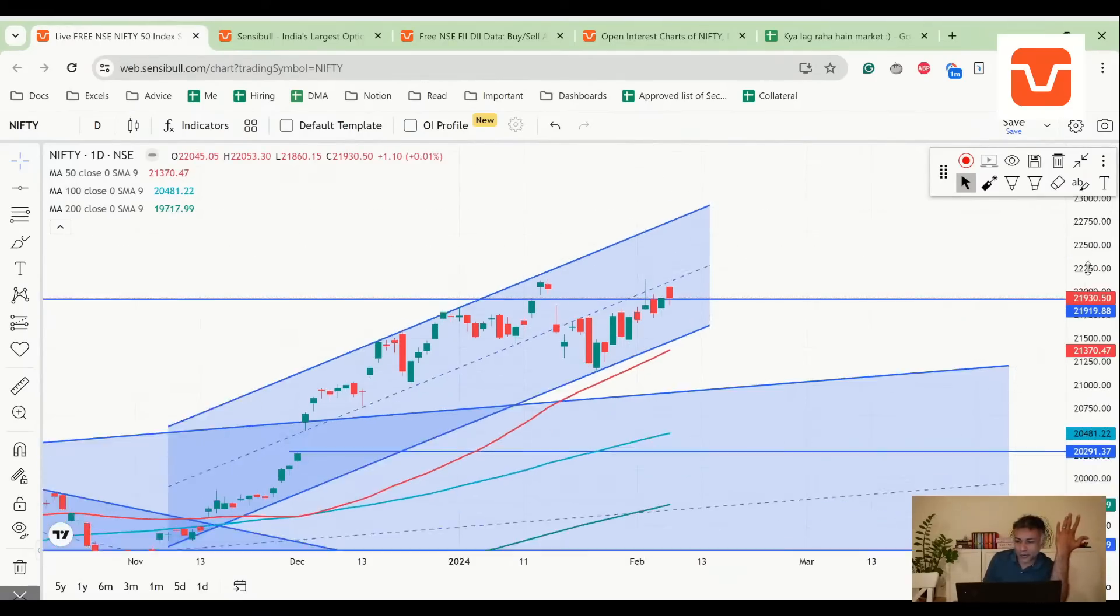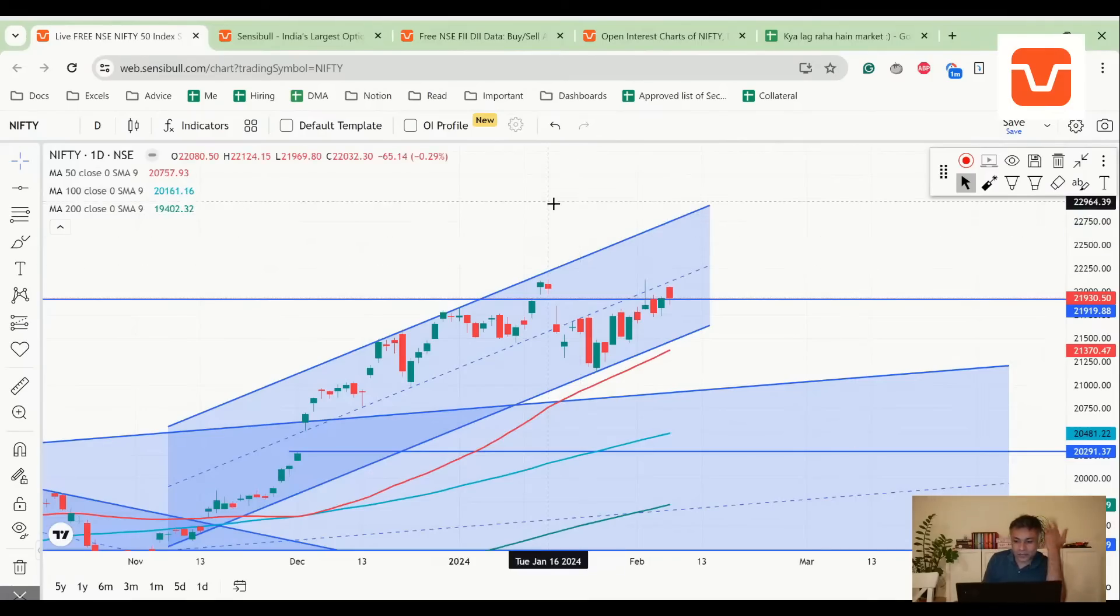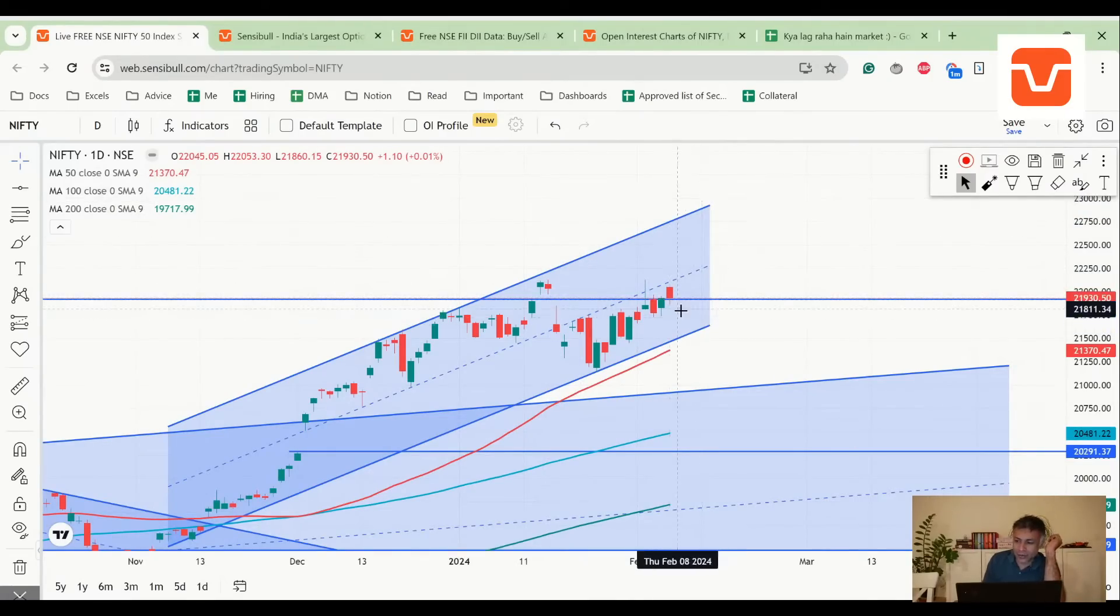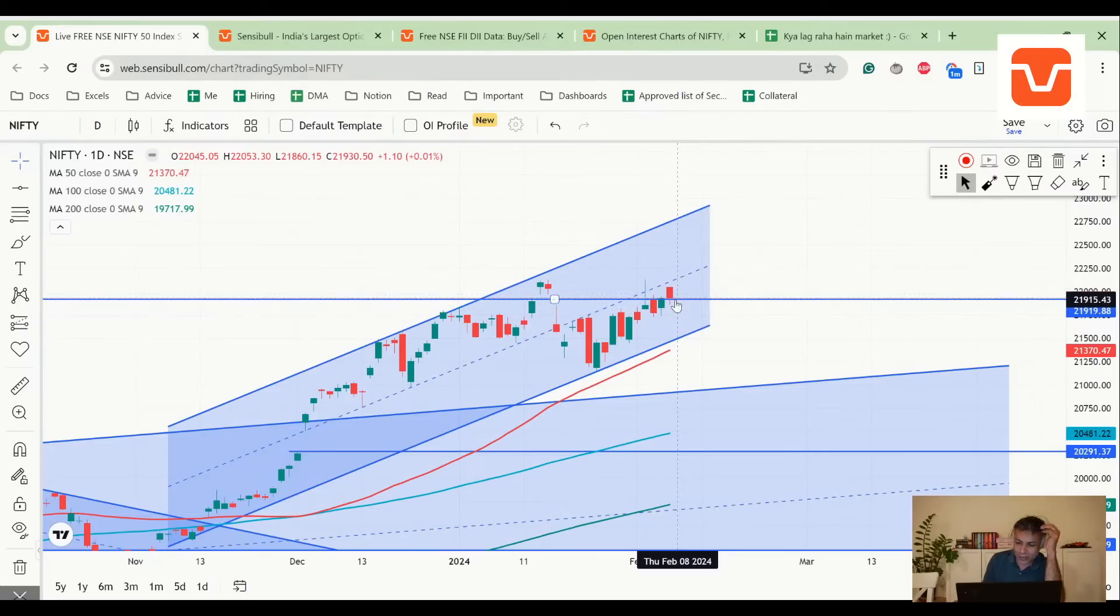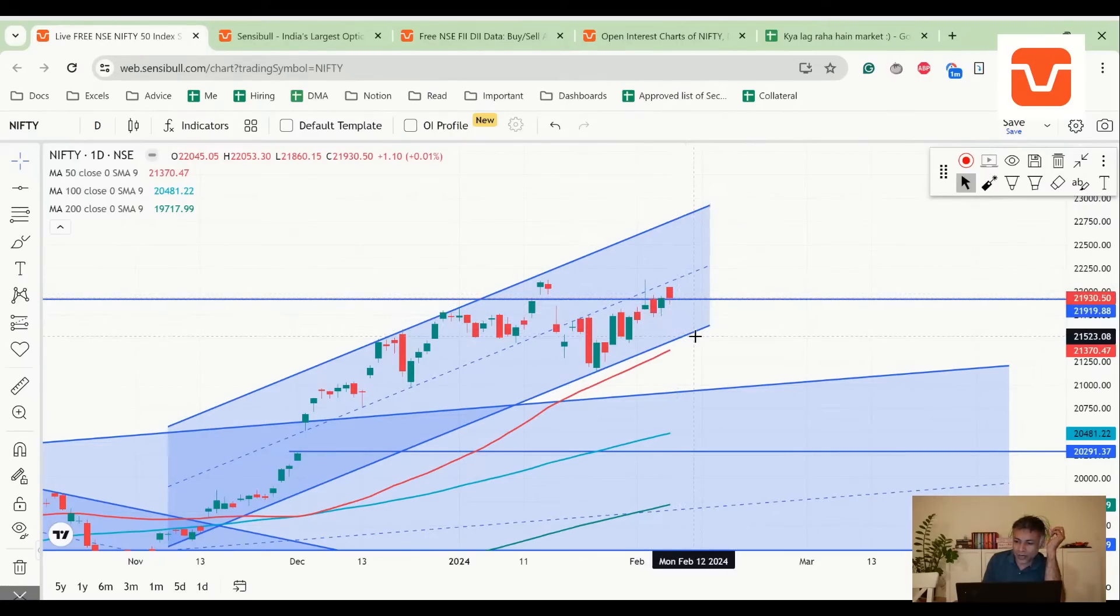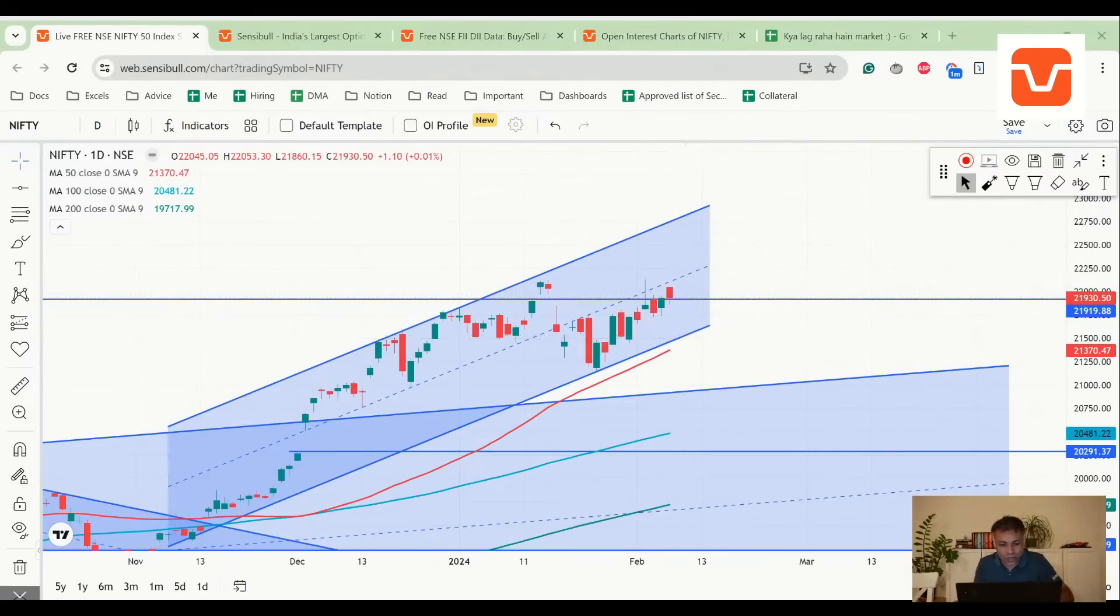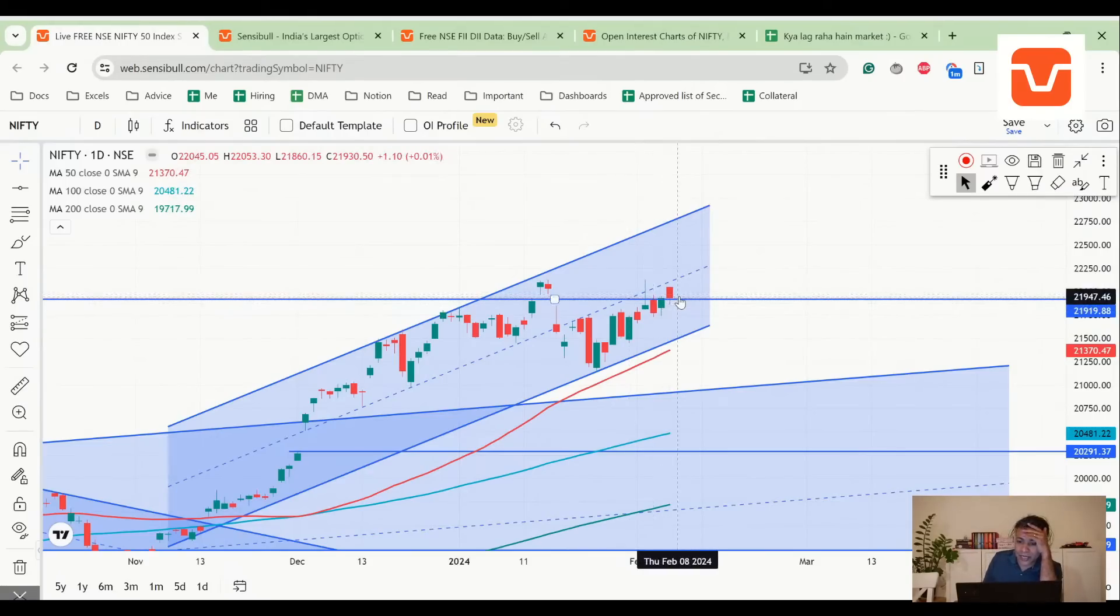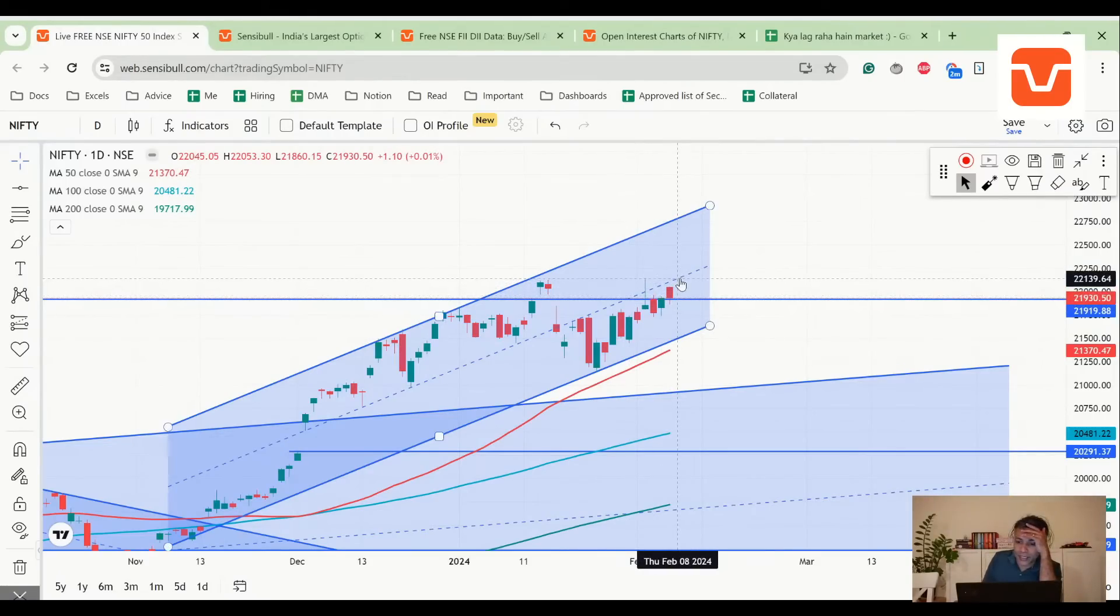If it starts going below this level which is today's close, it can go down and probably go to the bottom of this channel.